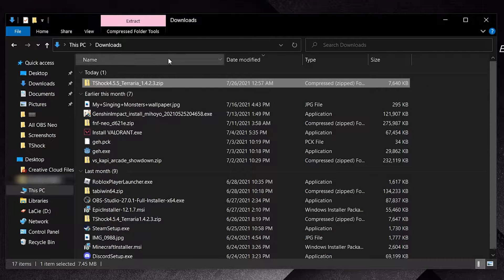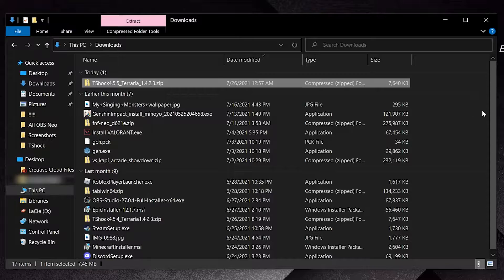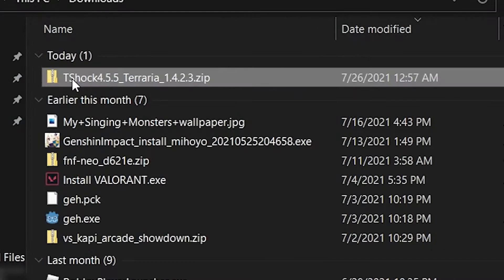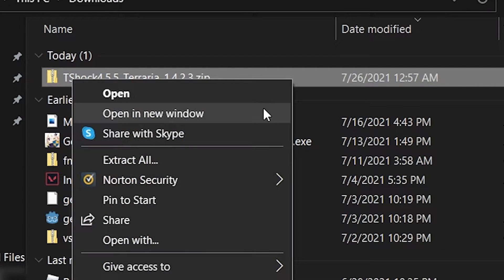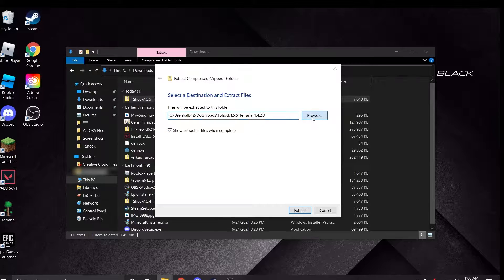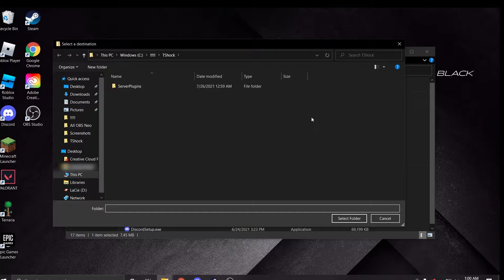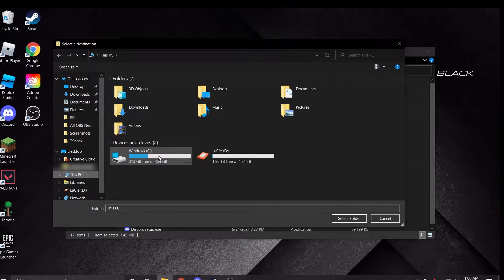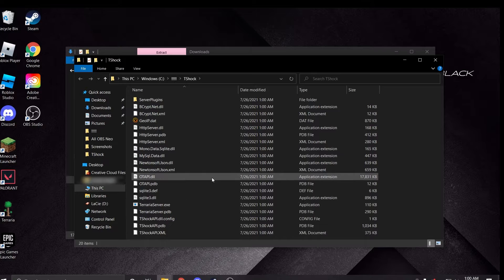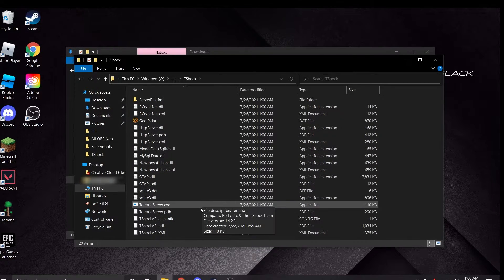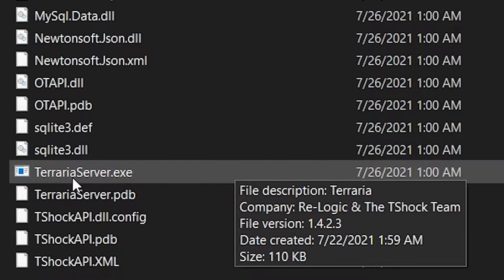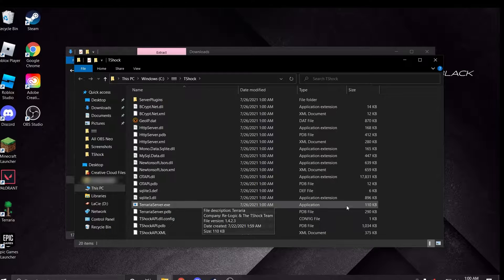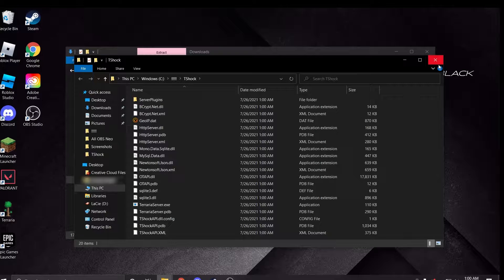Once you have the zip file downloaded, navigate to wherever you put it, right-click the file, and click Extract All. Extract those to wherever you want, just keep it somewhere convenient because you're going to need to come back here later. Your download of T-Shock is complete. Right here is the executable file that will launch your server, but there are a few other things we have to set up first.